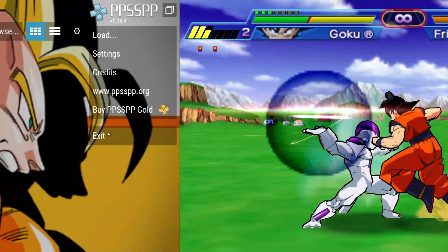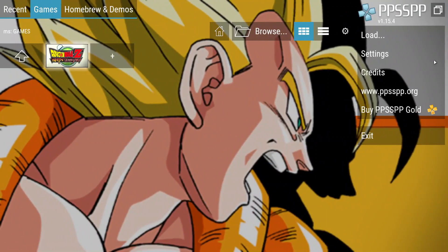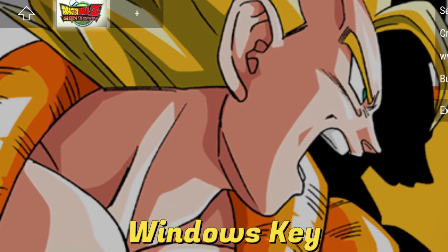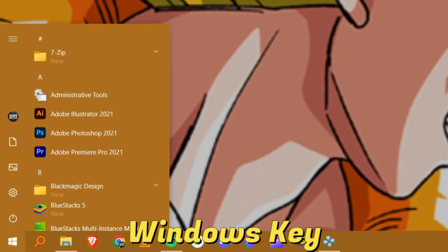So let's get started. Once you have booted up your PPSSPP emulator, you want to make sure your PC detects your controller. Now press your Windows key and type in the word controller.